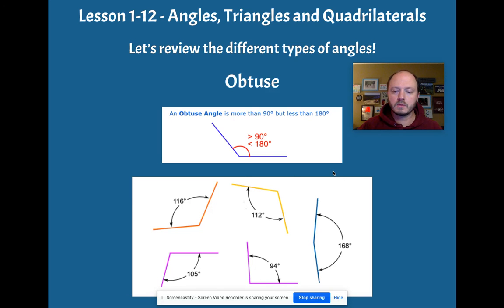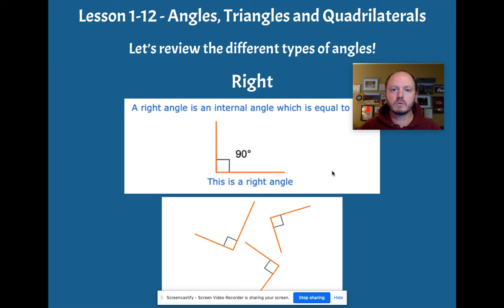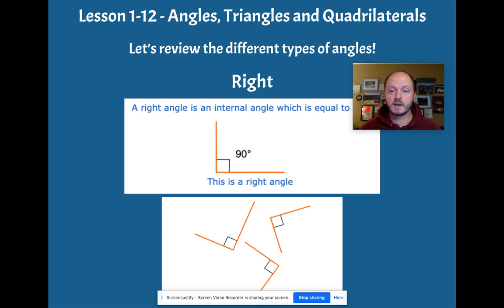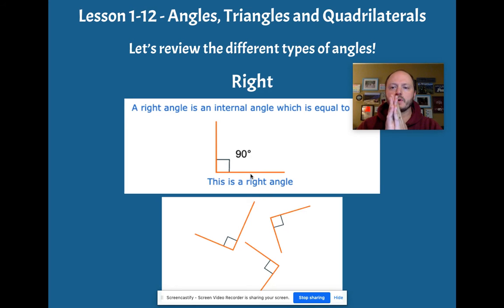And then, as we mentioned before, right angles. Right angles are exactly one measure, 90 degrees.